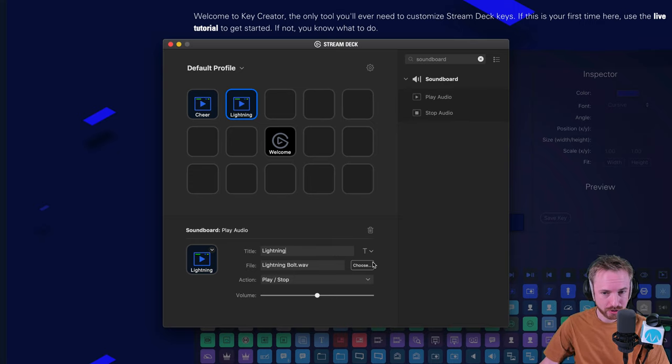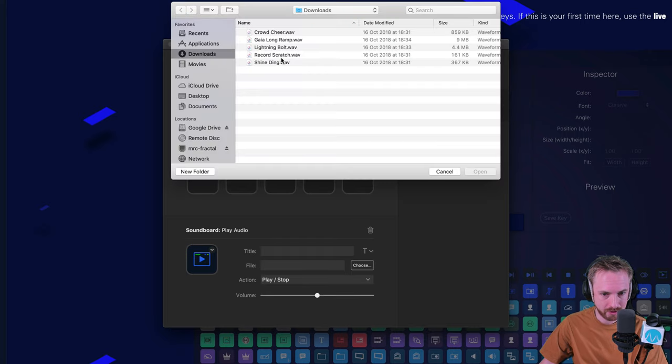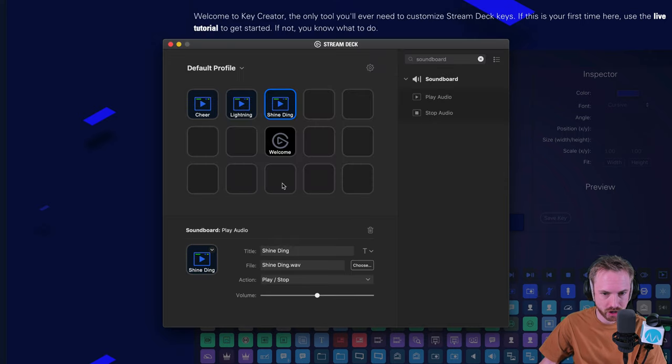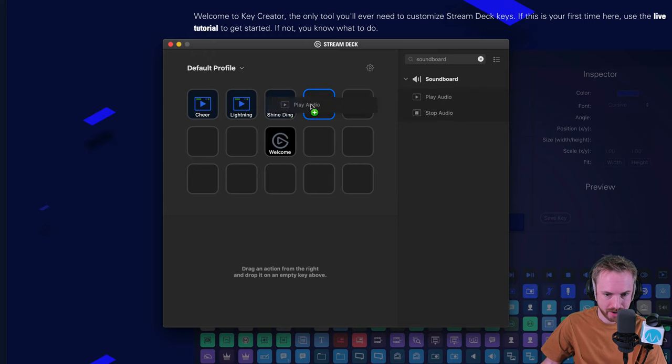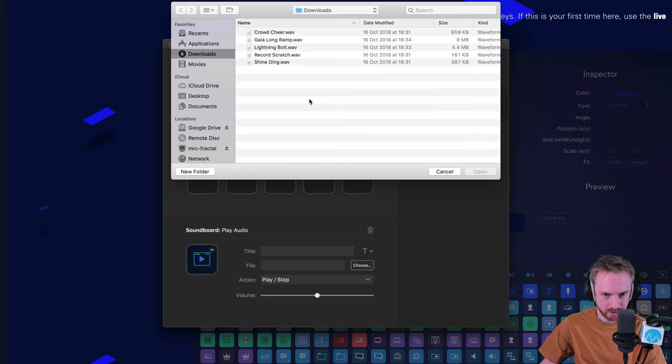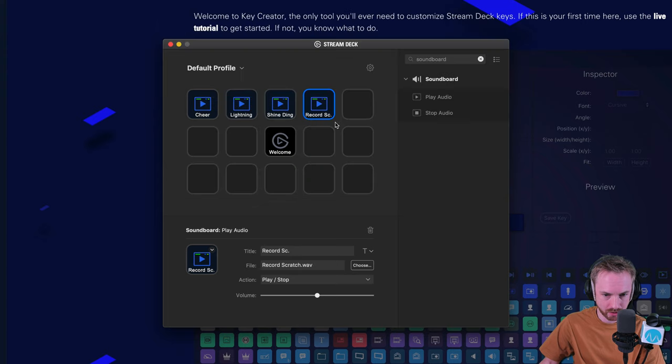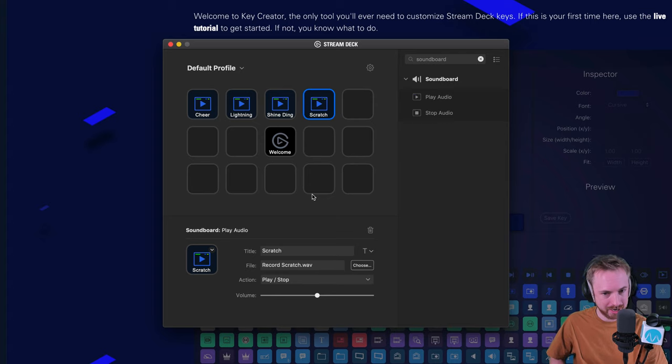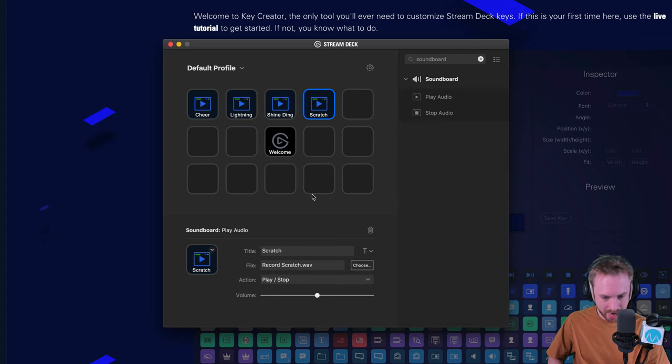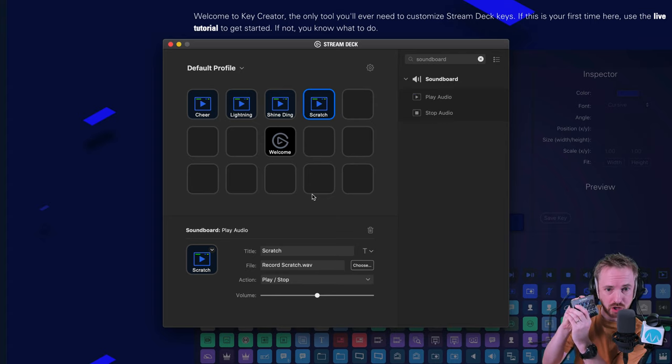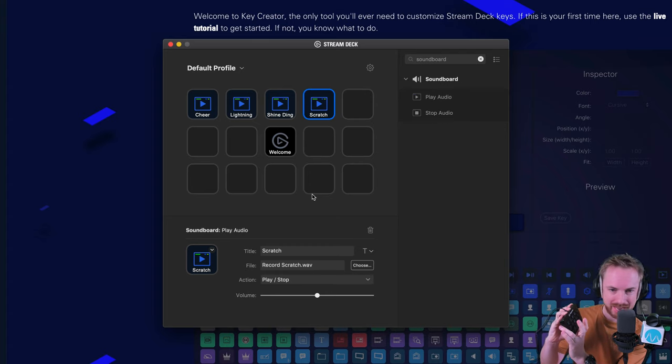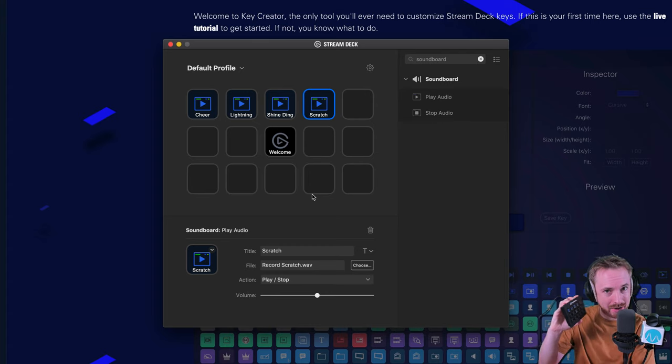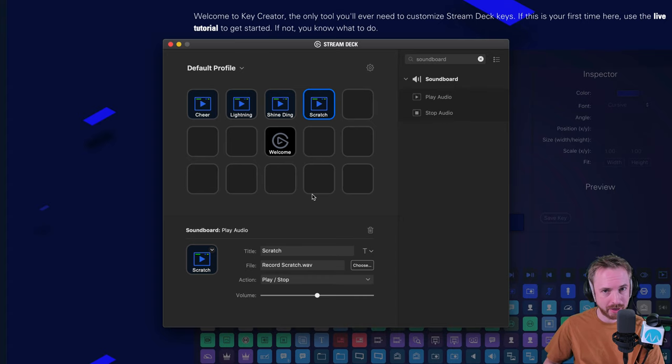So the soundboard opportunity here with the Elgato Stream Deck is fantastic. Let's just add a few more. This is going to be a shine ding. And of course, I'll add in my favorite one that I like to use occasionally when I'm confused by something, a record scratch. Let's just name that scratch. So now I've got a ding, I've got a scratch. And you can play these at the same time by the way. So I can trigger off a cheer and then I can have a lightning bolt or a ding. Multiple sound effects can be overlaid on top of each other.